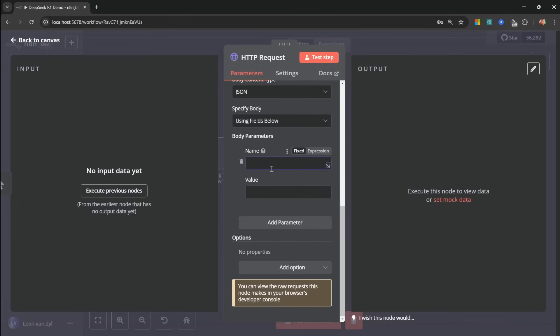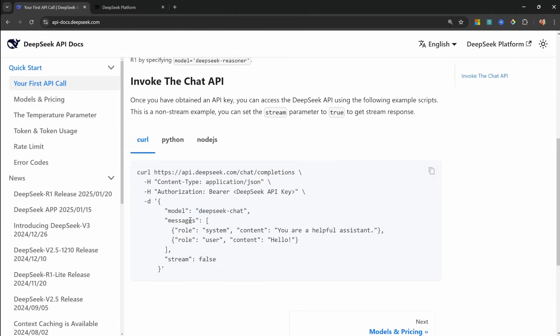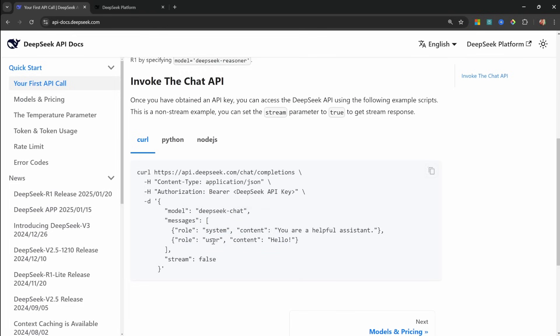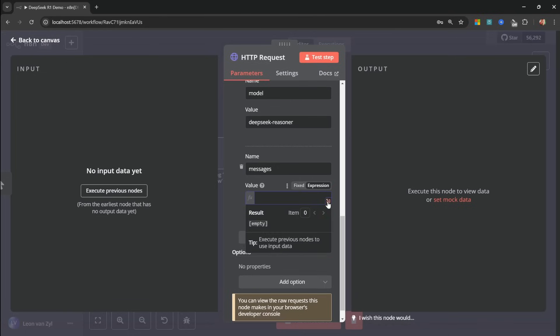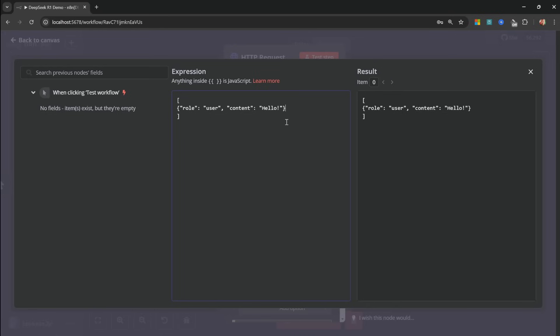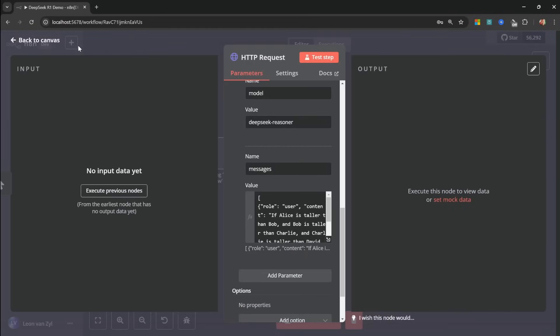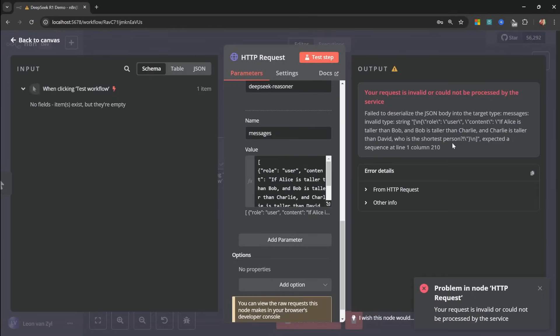Then for the first parameter, let's add the model name, which was DeepSeq Reasoner. Let's add another parameter. And this one we'll call messages. And as per the example, messages is an array of values. So to keep this simple, I'll simply copy this object, which contains the user message. And let's change this from fixed to expression. I'm going to expand this. And here we need to start off with an array. Within this array, we can copy this user message. And let's change the text to our riddle. Like so. Let's go out of this popup. And all we have to do now is test the step.